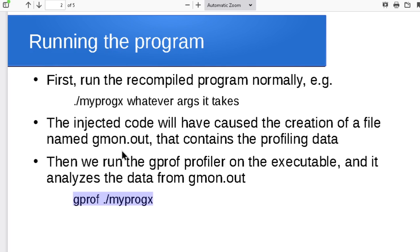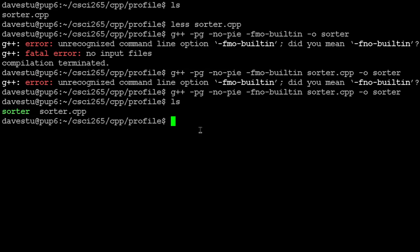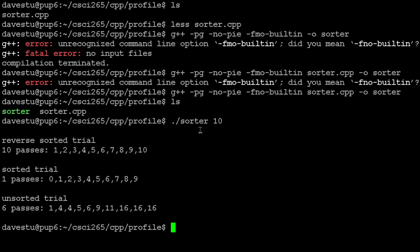It will grab that file of profiling data and give us a rundown of the information—a rundown of the profile of the program. If we give that a try, let's run our sorter program on just a small data set first. Again, it lets us pick how many data values, just so you can see what the output looks like. That's just a nice simple run—it sorted 10 values backwards, sorted 10 values sorted, and 10 values in random order, and it's just going through and telling us how many passes it took during bubble sort.